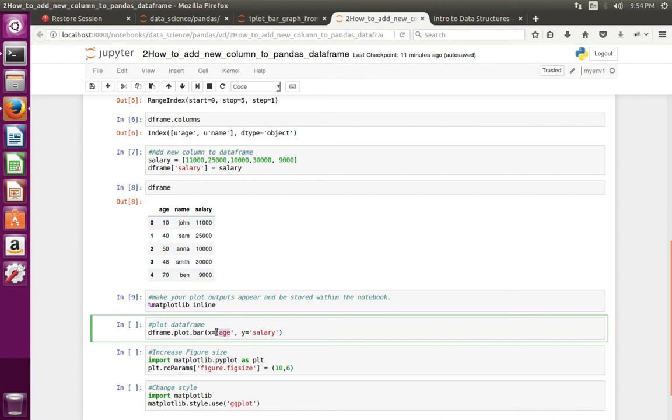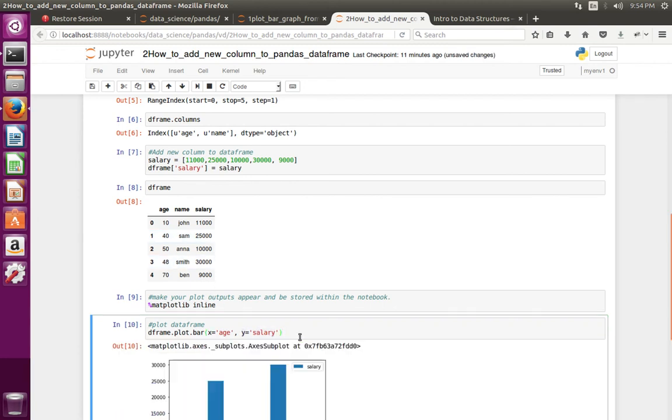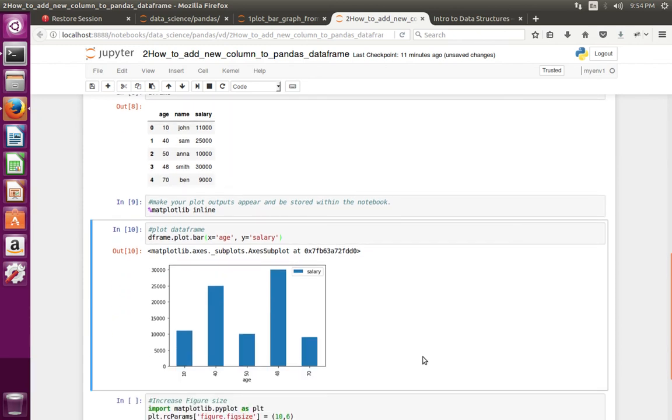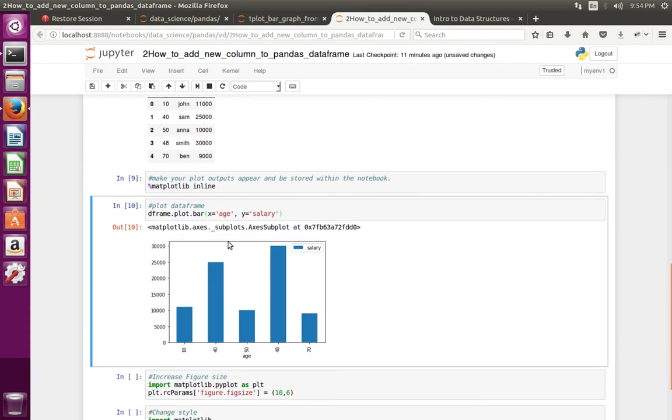Use salary column in y axis. Let me create this graph. See.